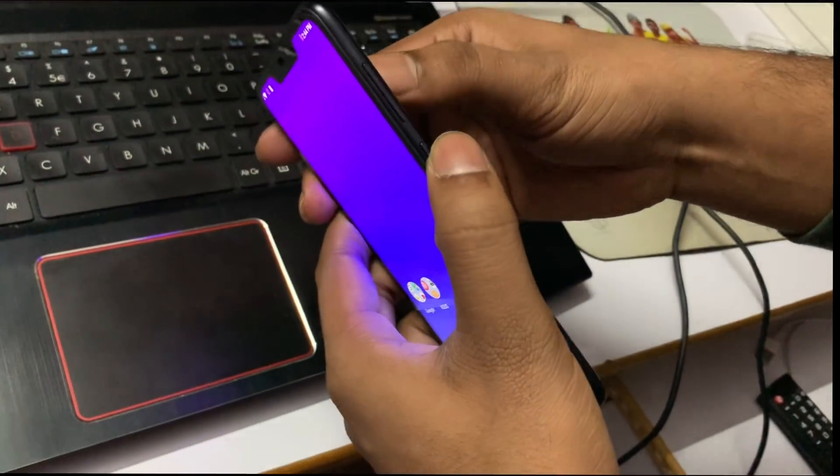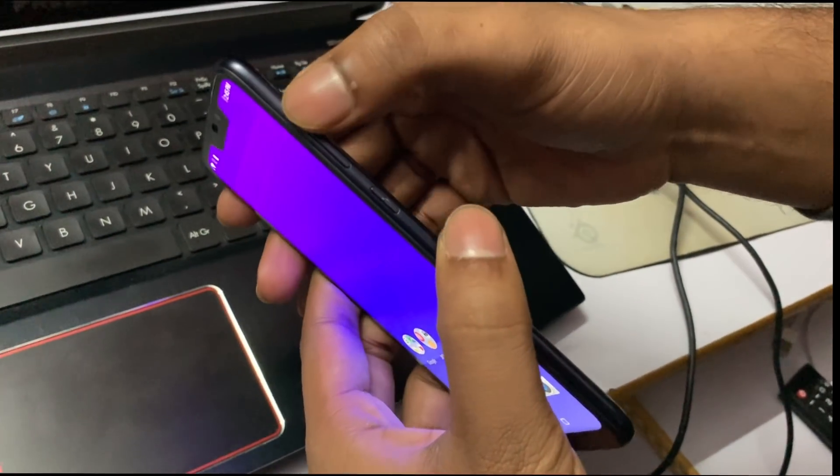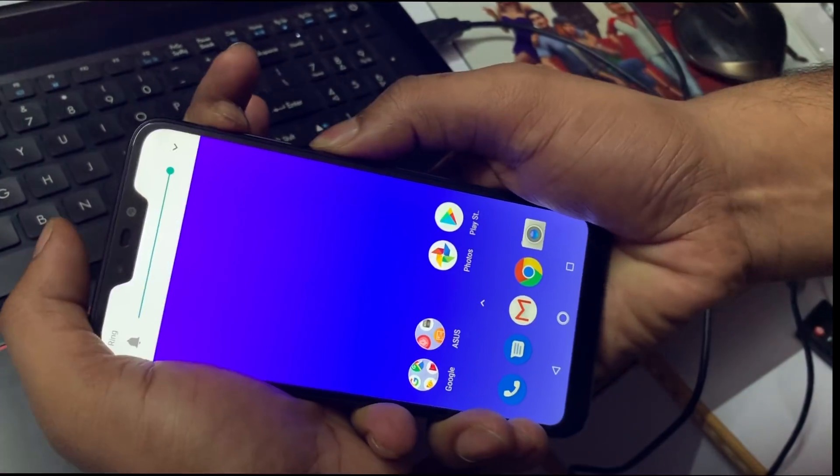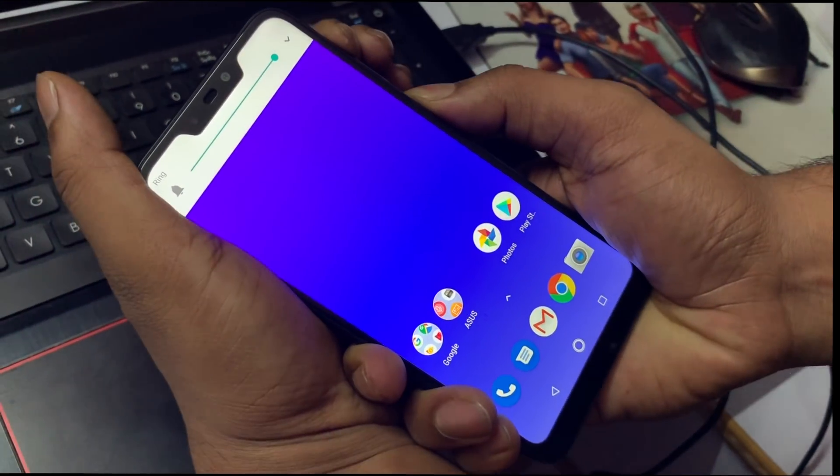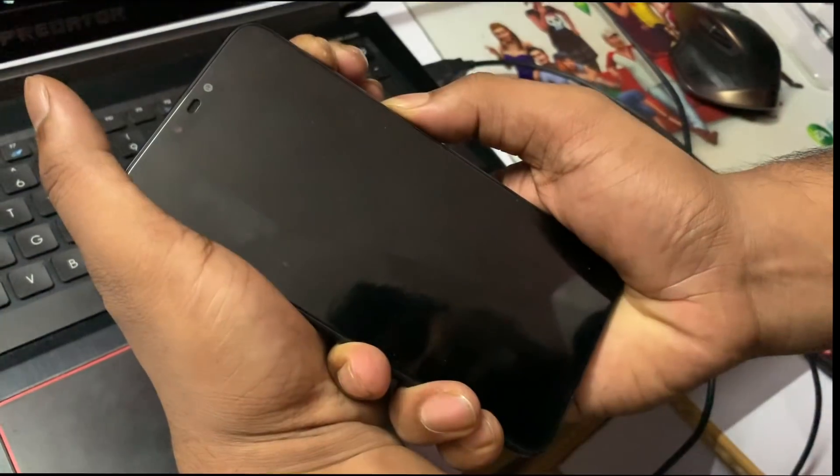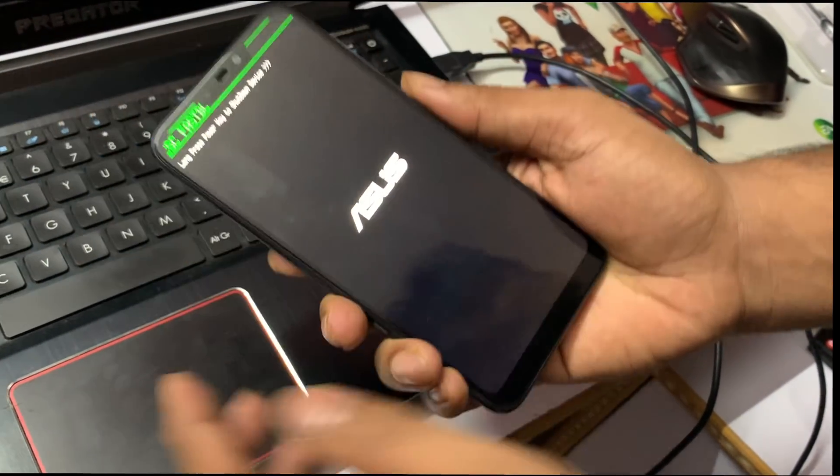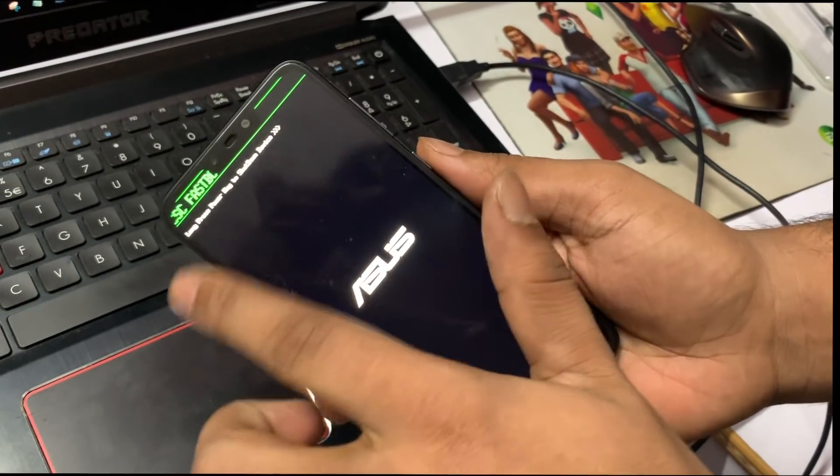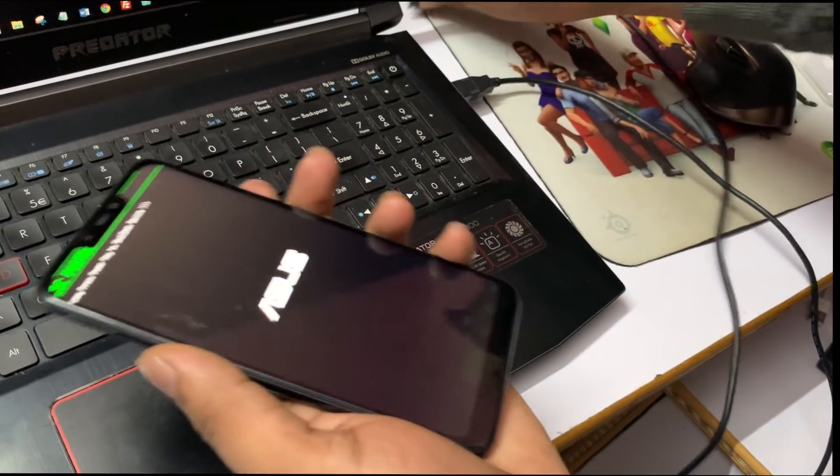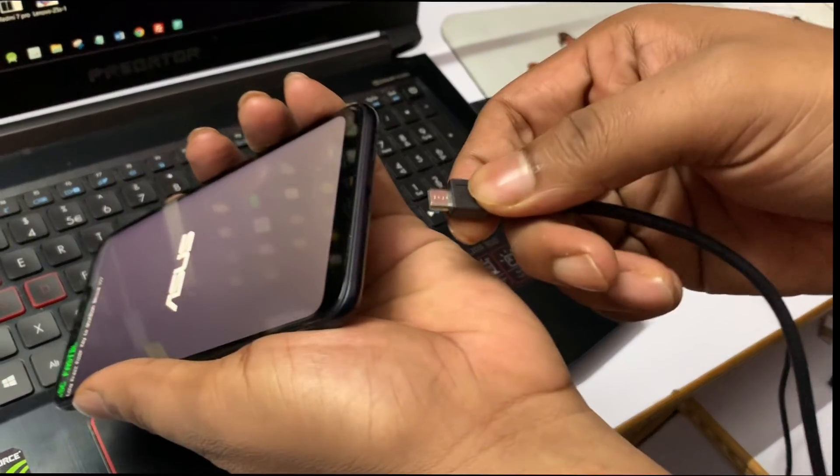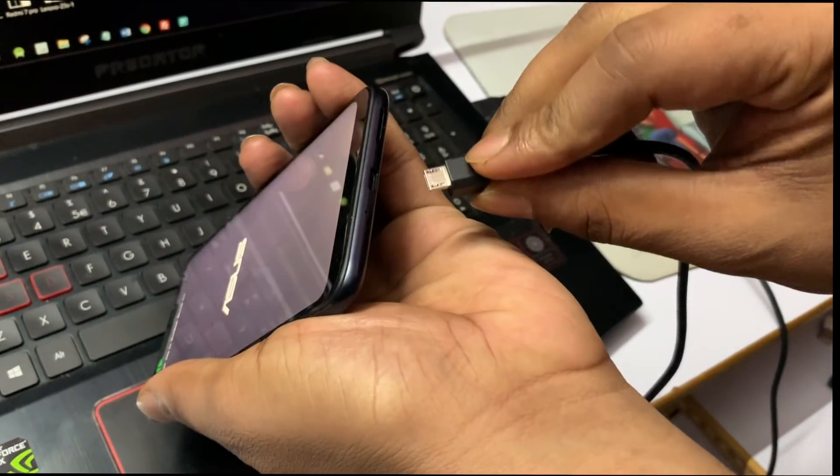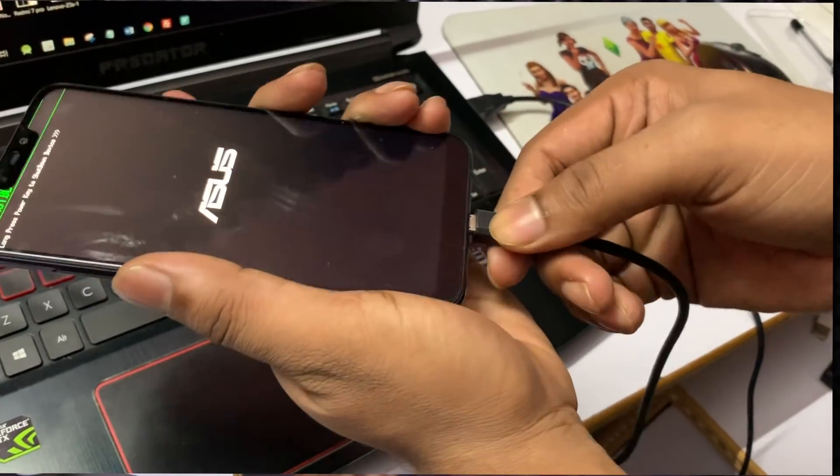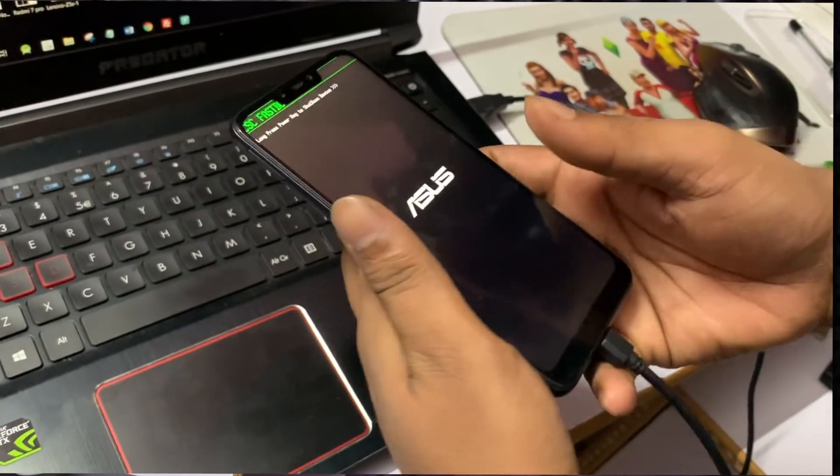You need to put your phone in fastboot mode. Press and hold the power button and volume up together with long pressure until your phone enters fastboot mode. Then connect your phone to your PC.